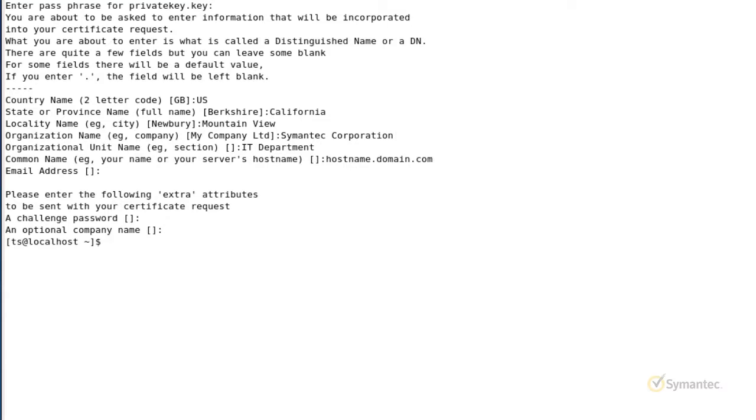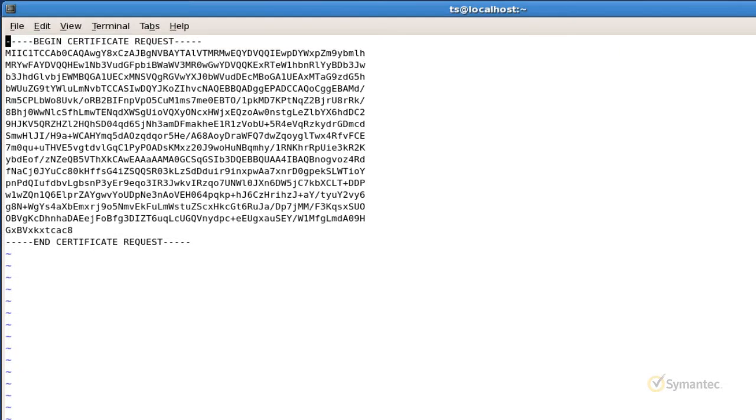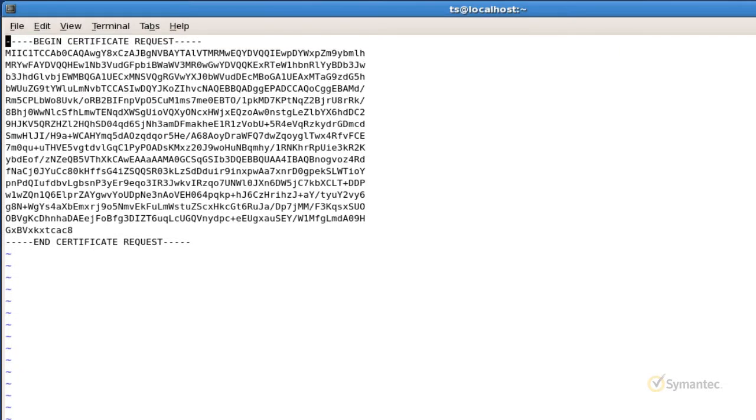Let's now view the CSR to be able to use it for your certificate enrollment. Type VI, then the path to your CSR file. Mine is in the current directory I'm in, so again, I do not need to specify the path. Here is the CSR text that you can now use for your certificate enrollment.